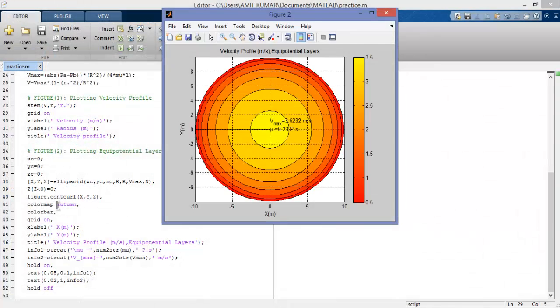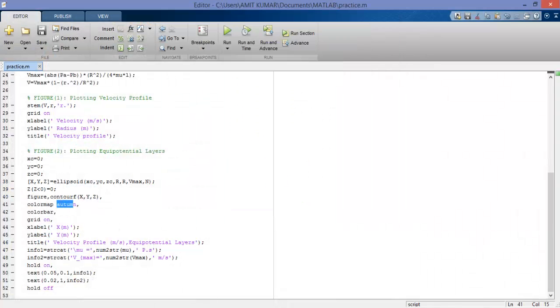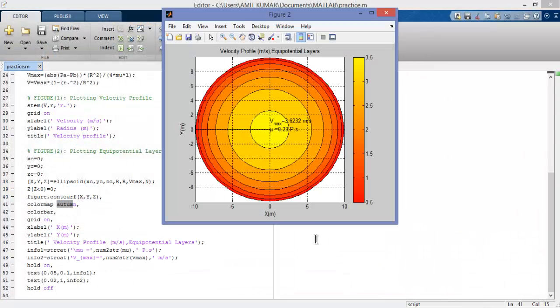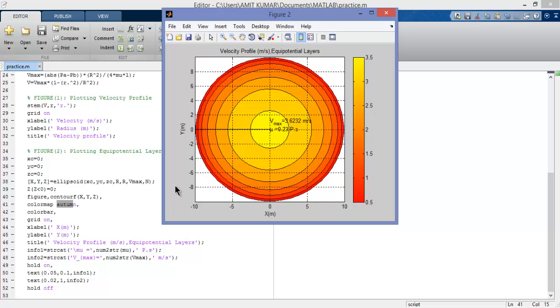This color from yellow to red - this color map is called autumn, so we use autumn. This is the color bar. You can see grid on, which is basically these lines called the grid.